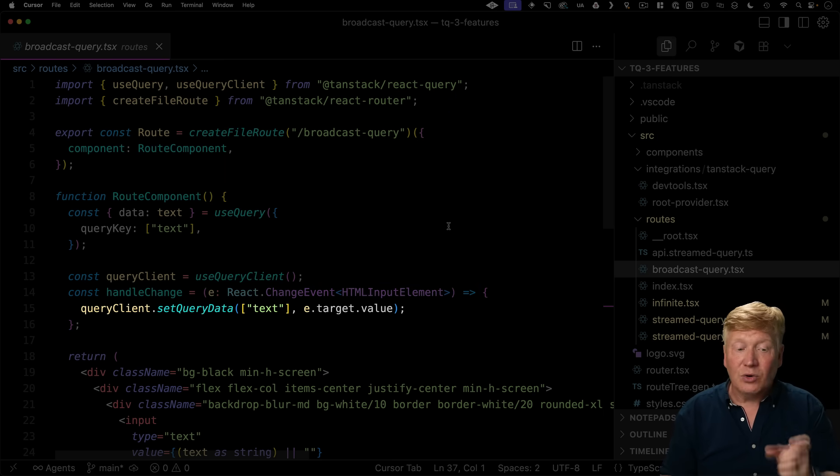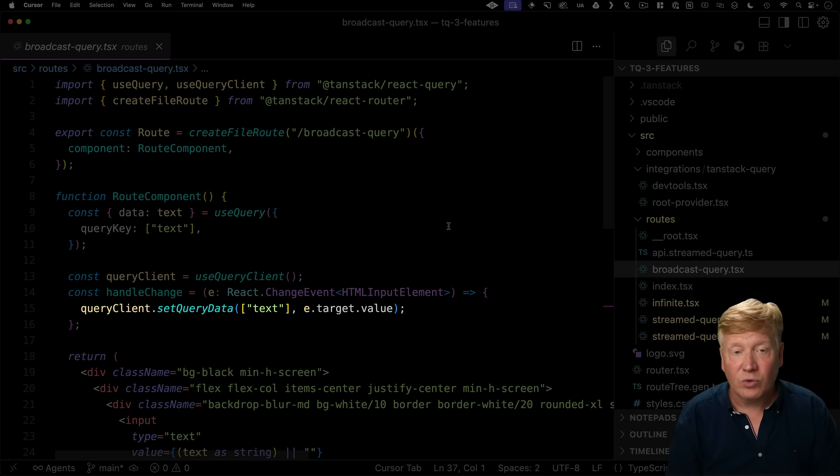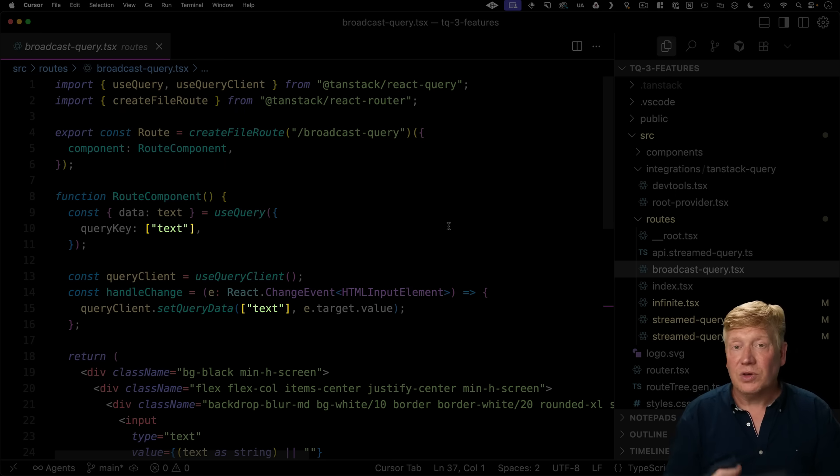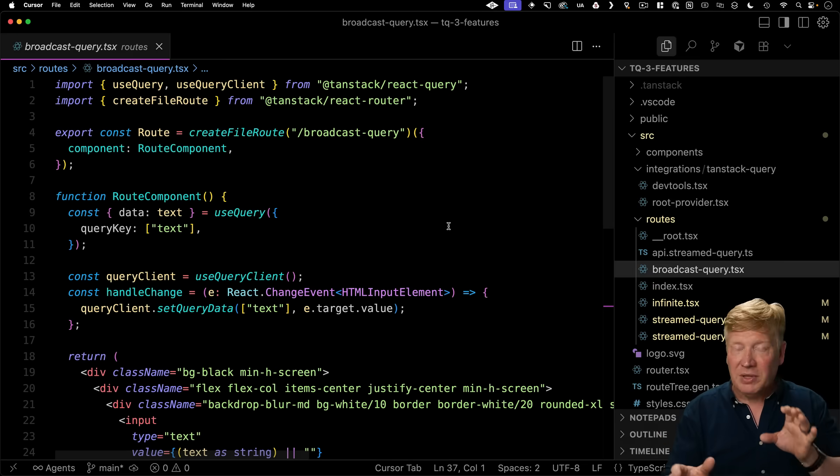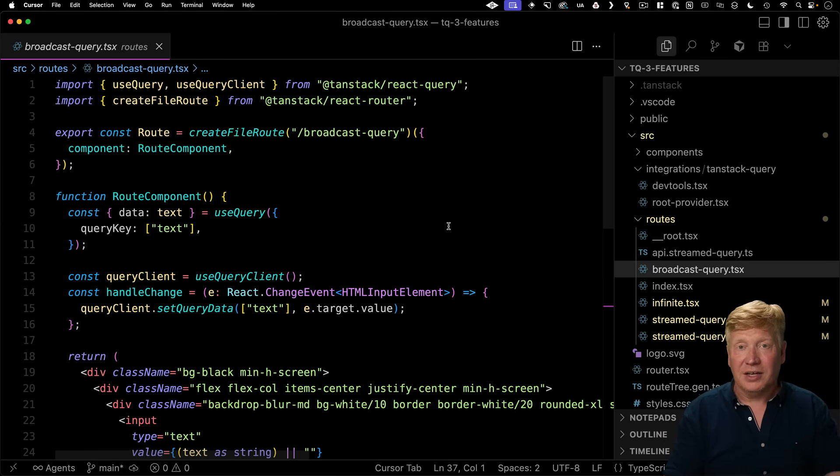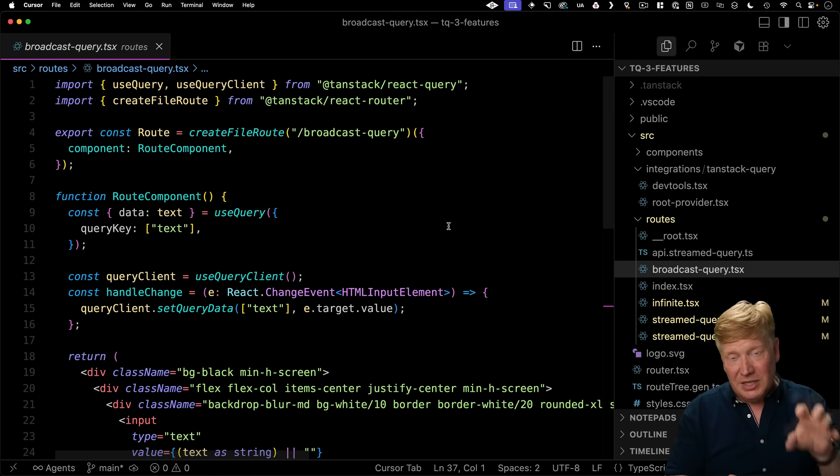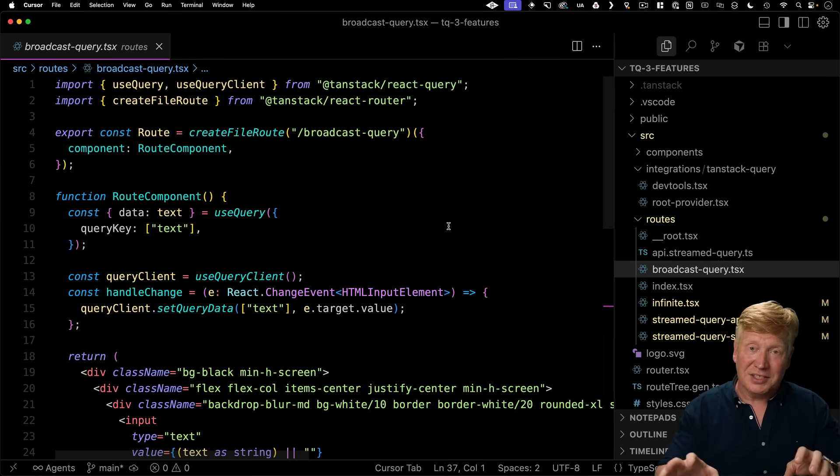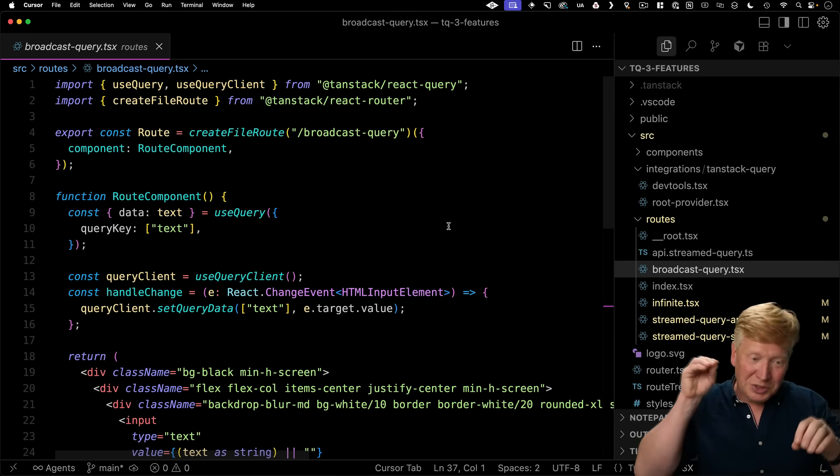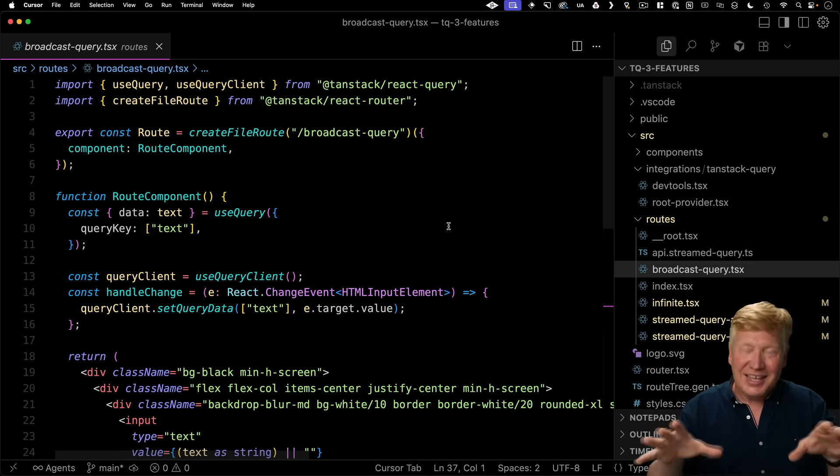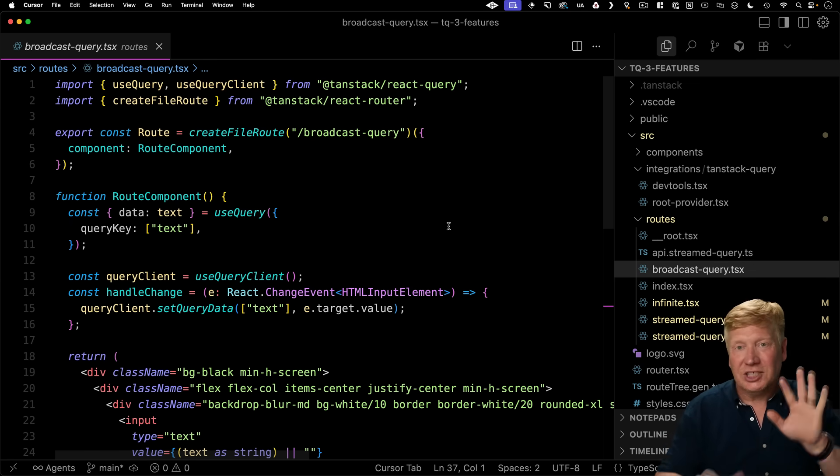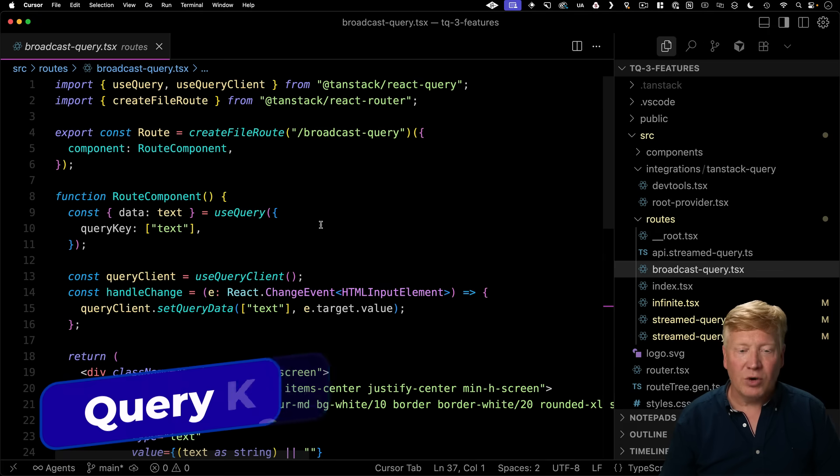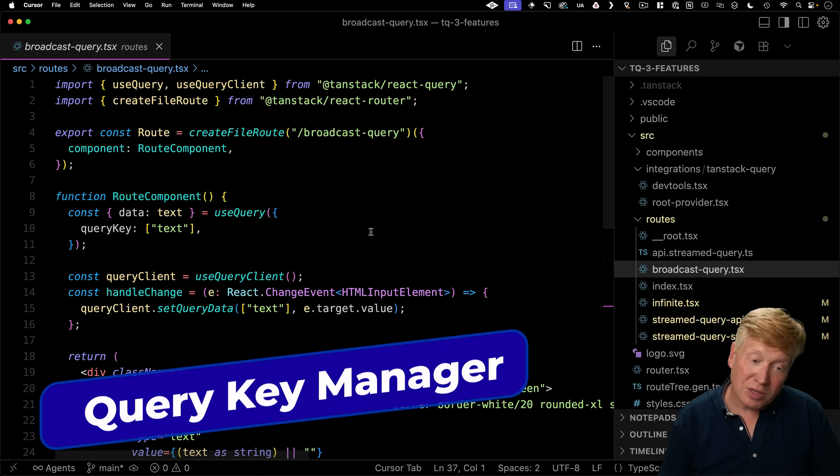we're going to then directly go and set the query data on that query client, given that key of text with the new target value. And because we've got that broadcast channel thing going on, that's immediately going to get sent over to the other instance, the browser, which is going to set it on that end. And that's how we get it showing up on both sides simultaneously. Pretty cool, right?